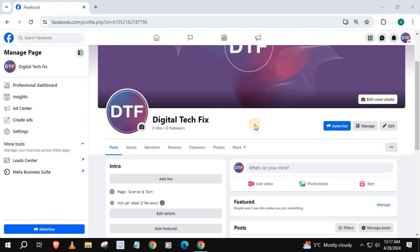In this video, I will show you how to add clickable Threads link to Facebook page bio on laptop PC.